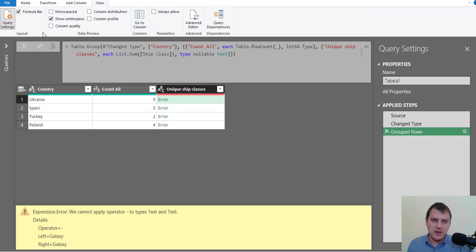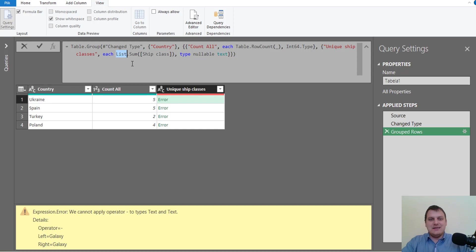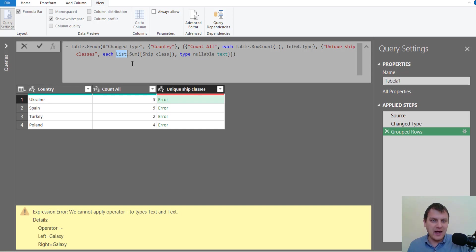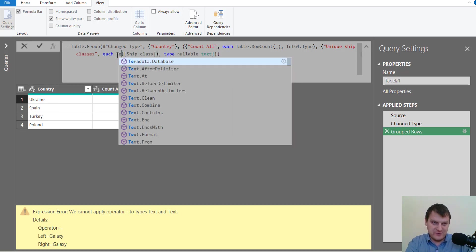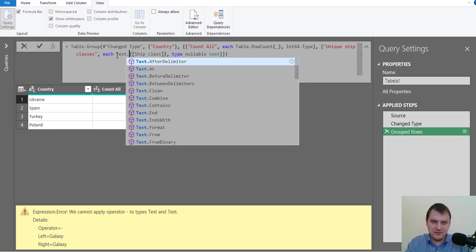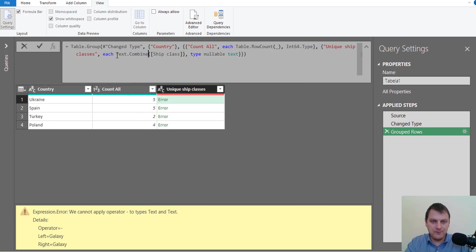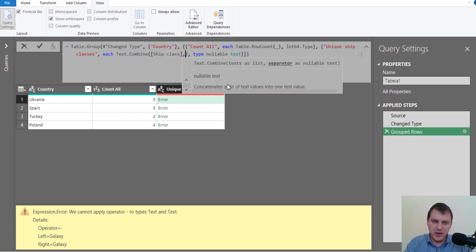Just like that, and we can now change our list because our operation uses list.sum function and we want something else. We want to combine all values, so because it's text, text.combine. And we have our column on which we are going to combine.